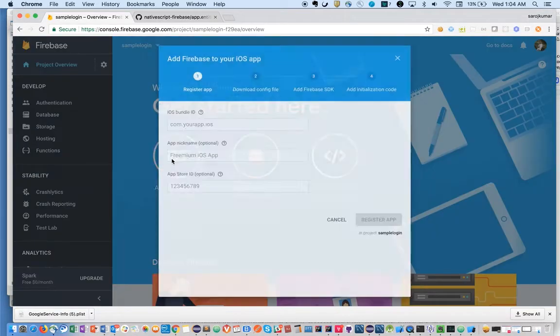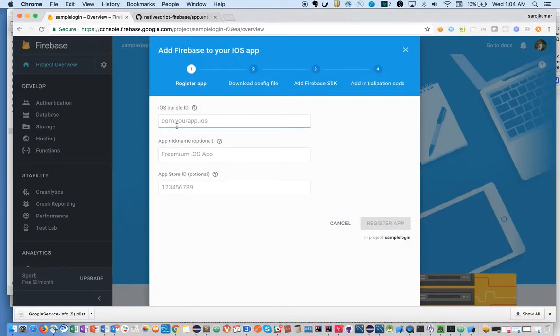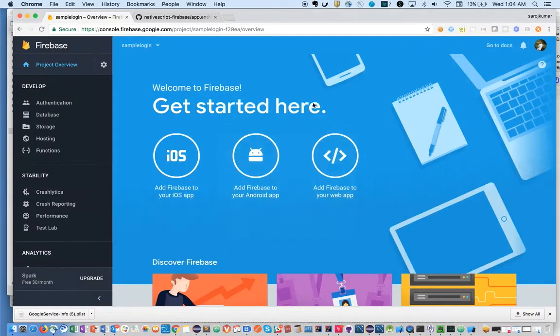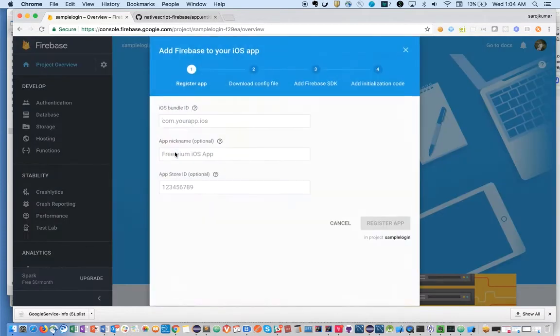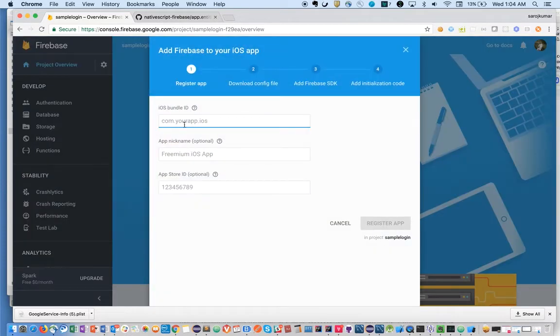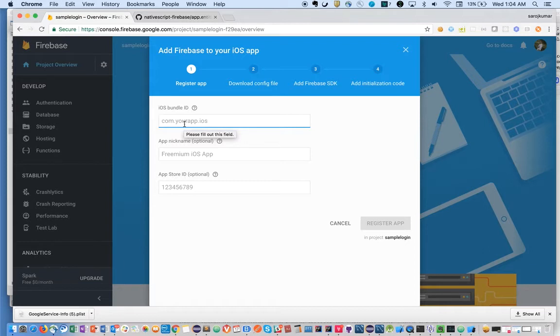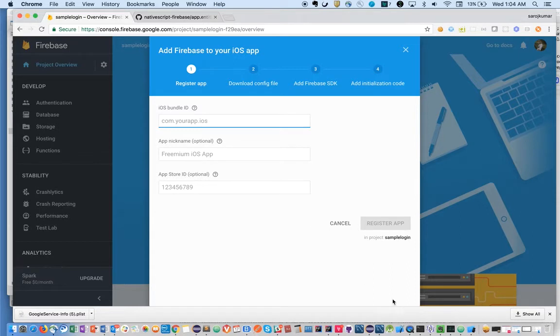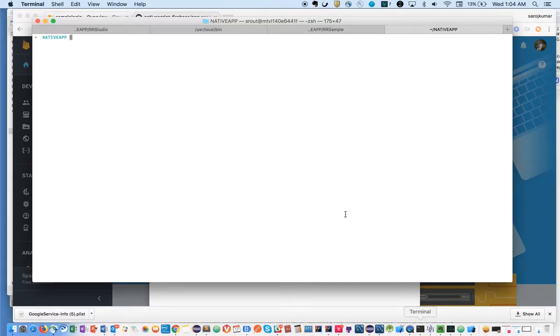Now you can add this for iOS, Android, or web as well. Since I'm going to show you the mobile app using iOS, I am going to add Firebase to my iOS app. For that, you need to first create a project with a project ID. Enter TNS.